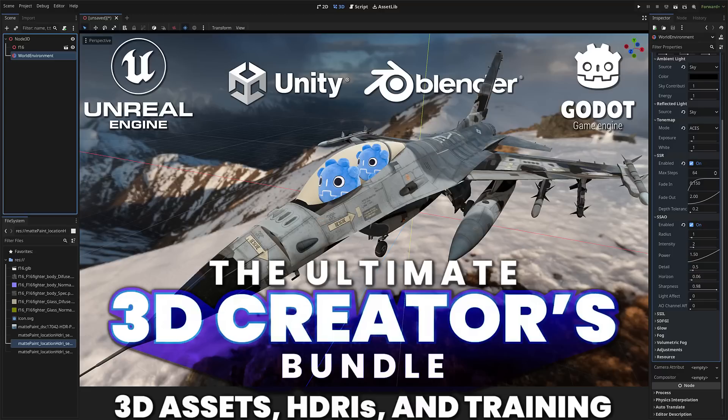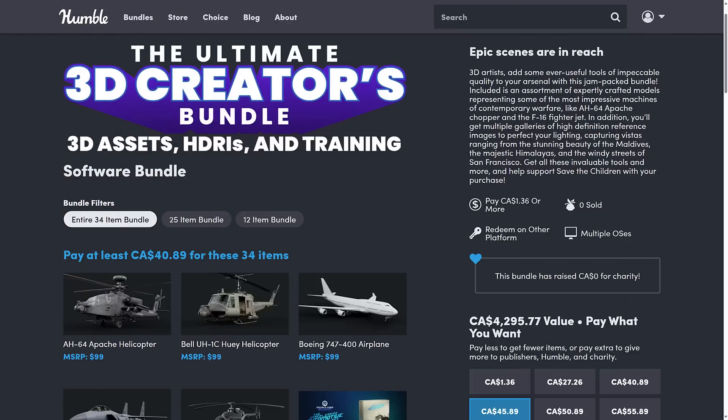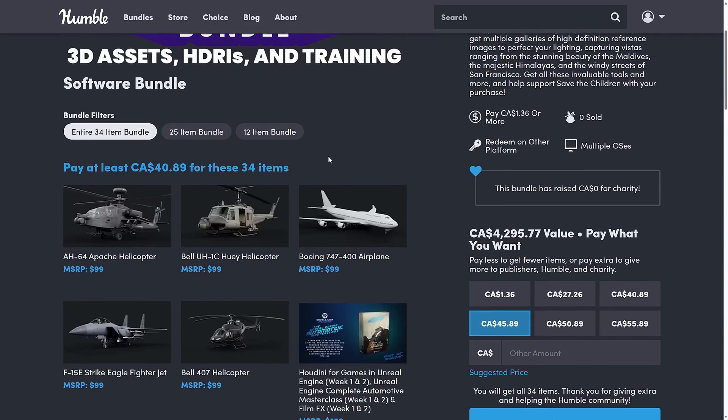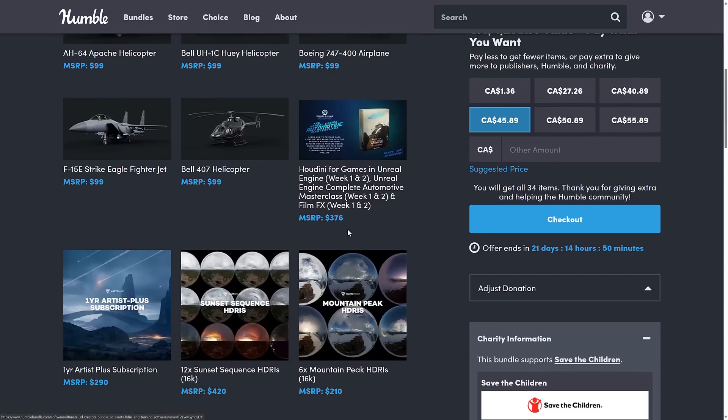It is a weird collection of stuff. Basically, it's three different creators together. We've got Action VFX, we have Matte Paint, and then I believe it is Double Jump for some training materials here. So you've got a mix of 3D models, HDRIs, as well as training courses, mostly around Unreal Engine and Houdini.